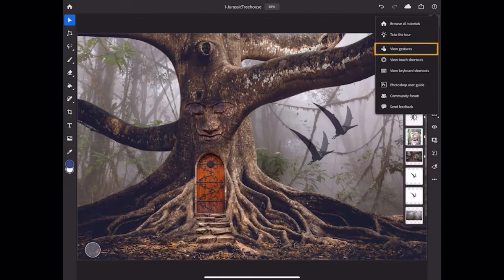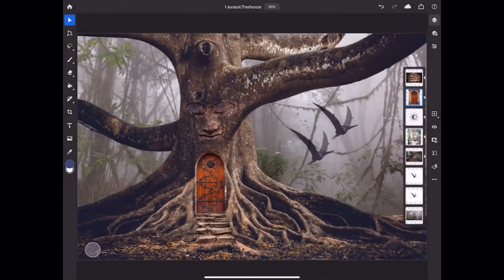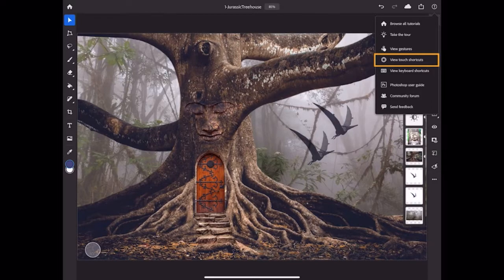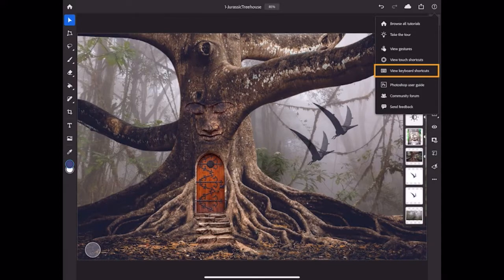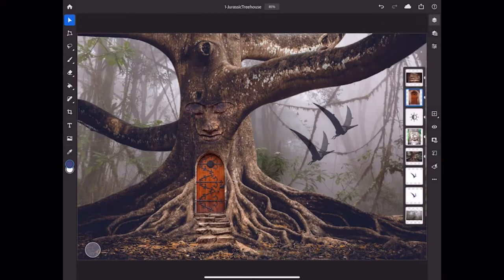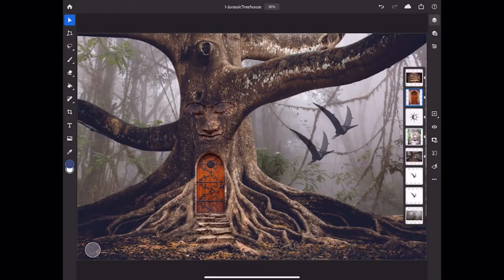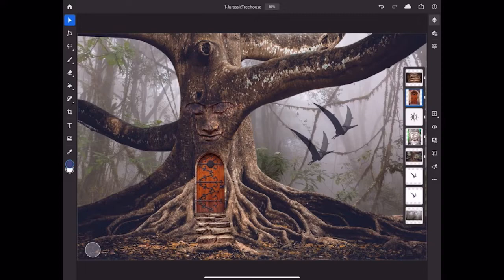There you'll find a list of gestures that you can use with Photoshop on your iPad, a list of shortcuts you can use with the Touch Shortcut feature, and a list of shortcuts you can use if you have a keyboard attached to your iPad. So that's an overview of the basic layout of Photoshop on your iPad. Great new features are being added all the time, so continue to explore the interface to find even more.